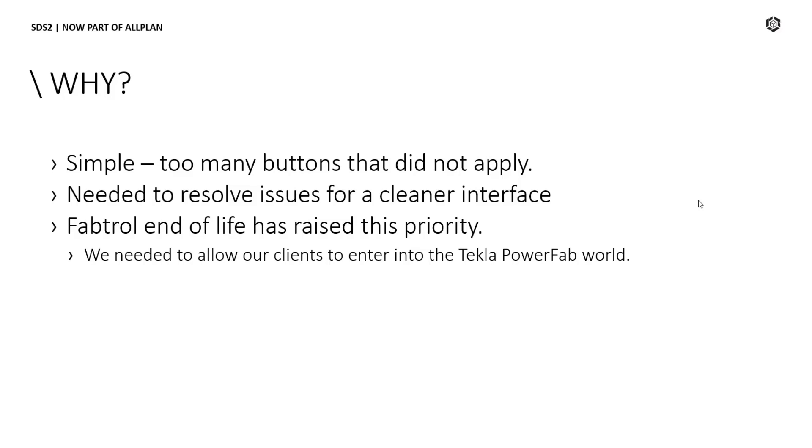We had an interface plugin for the XML export that was not specifically designed for Tecla PowerFab, but instead was a generic interface used for several products. The plugin had a lot of unnecessary options for Tecla PowerFab that caused confusion and even unusable exports. We needed a dedicated export and import for Tecla PowerFab.